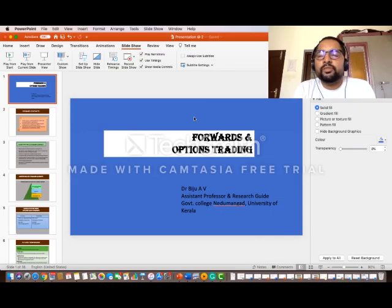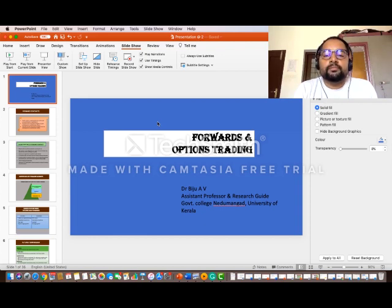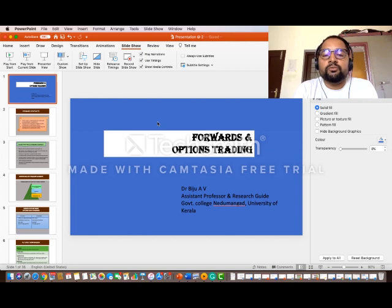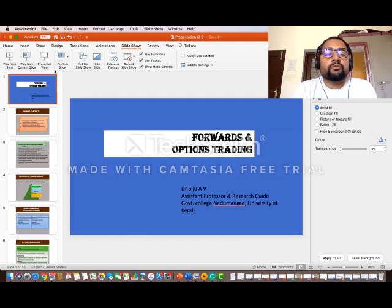Hello. In the last video we have seen the fundamentals of derivatives, what are the derivative products, and explanations about the products — forwards, which is options and swaps. Now we can do little advanced portions of forwards and options trading, so we can go from the slides.